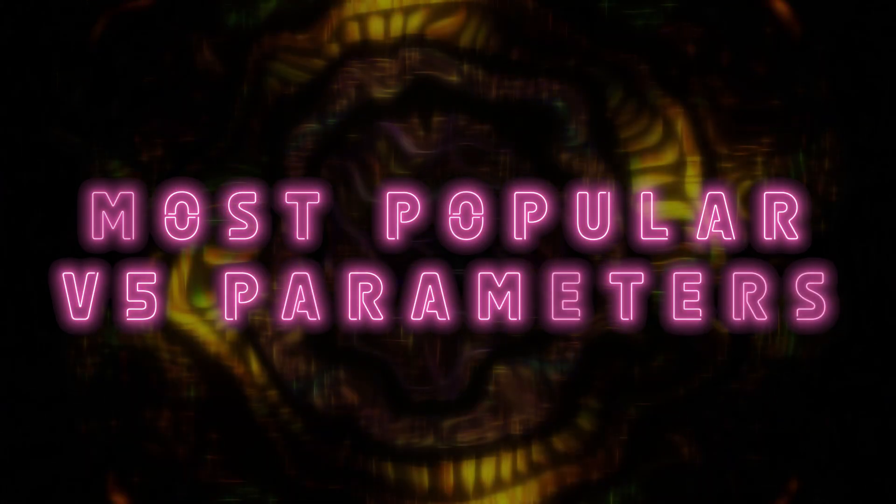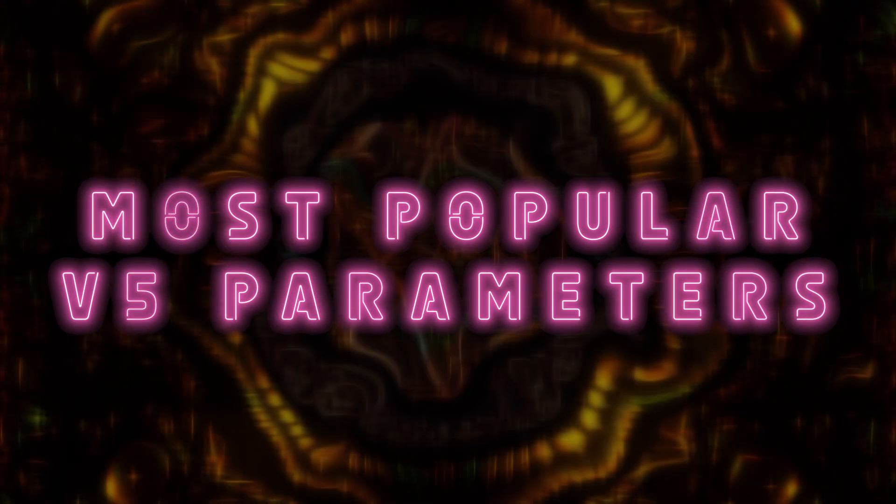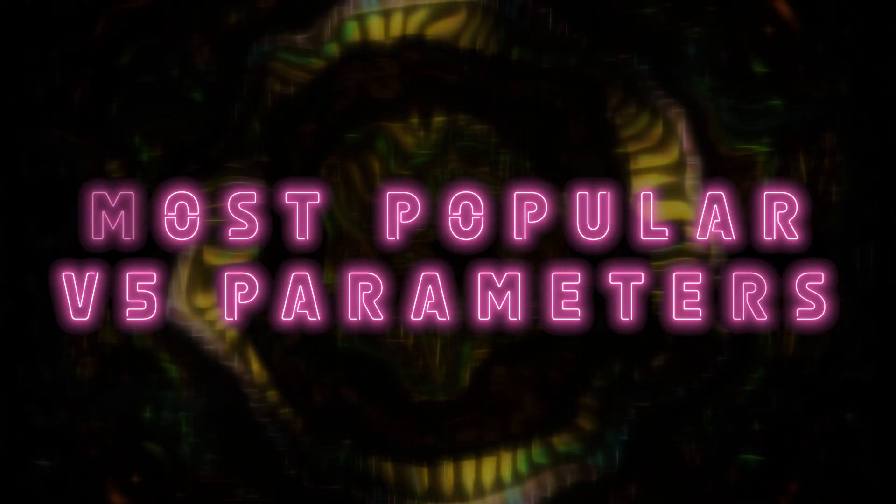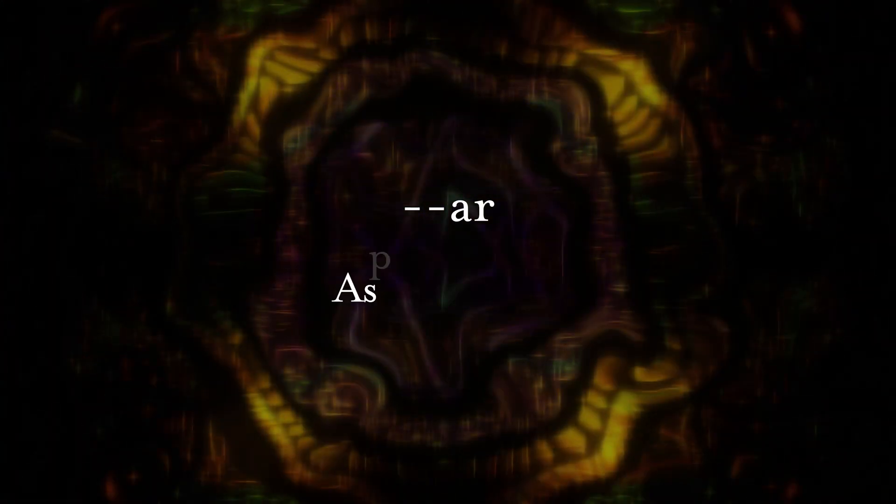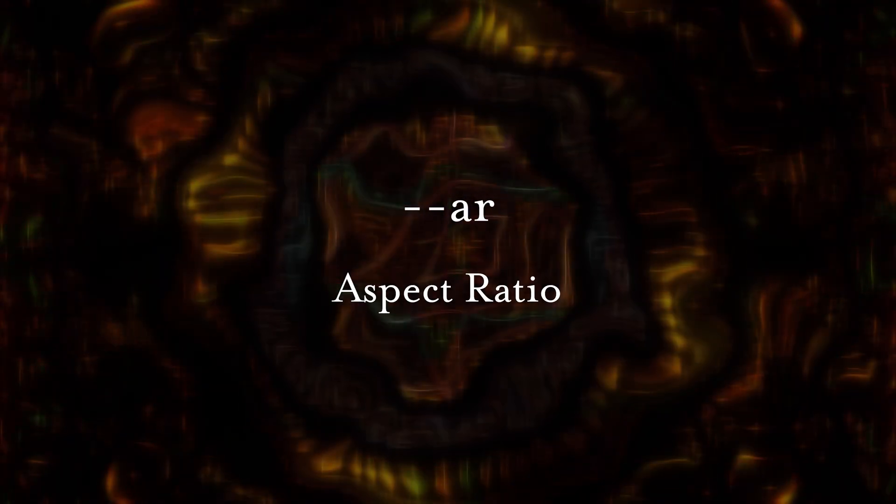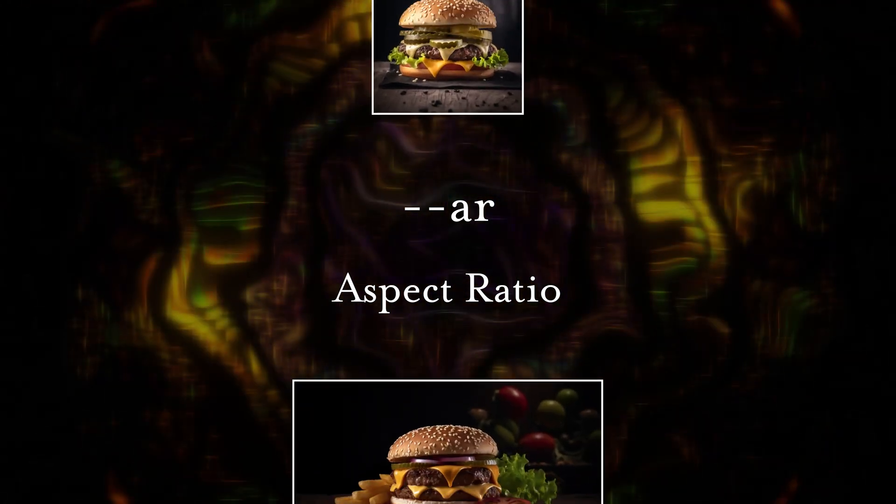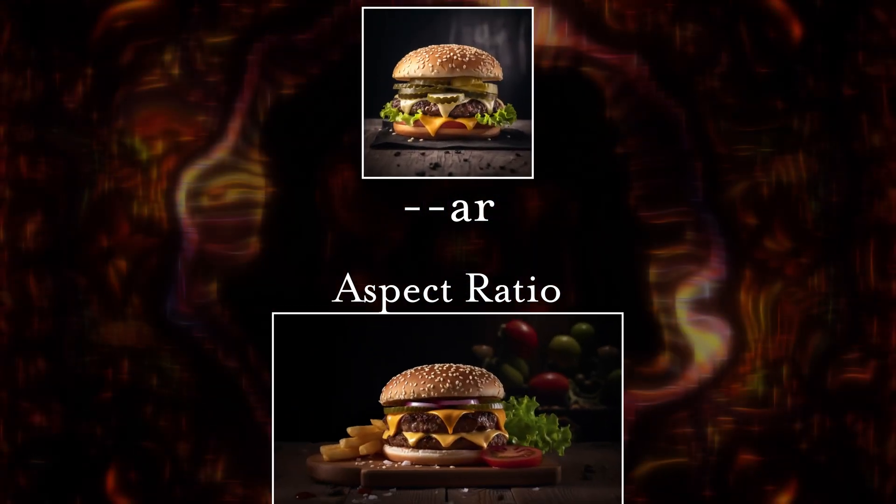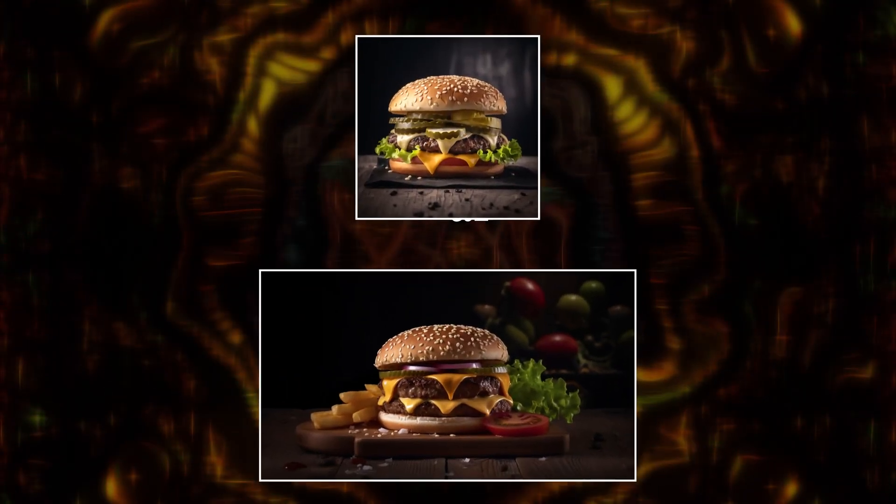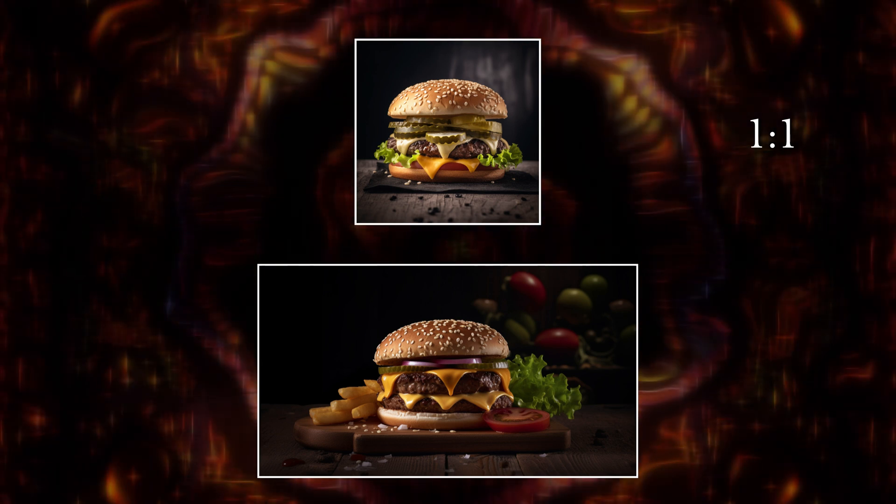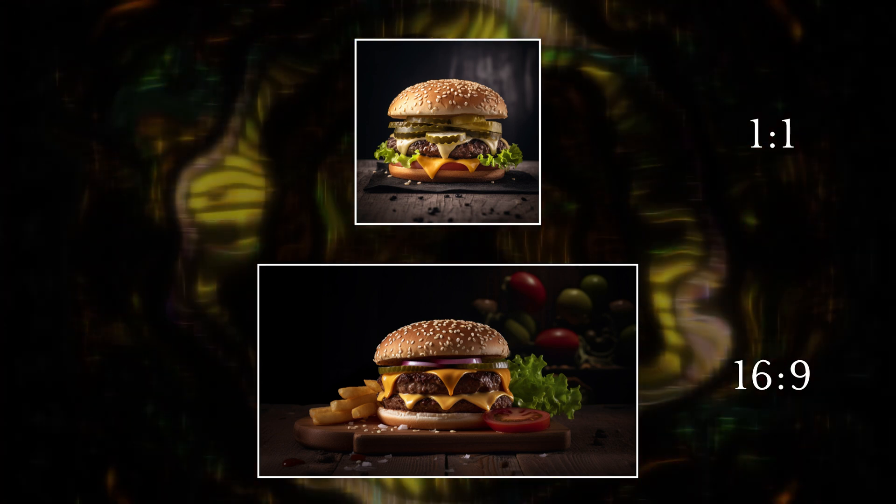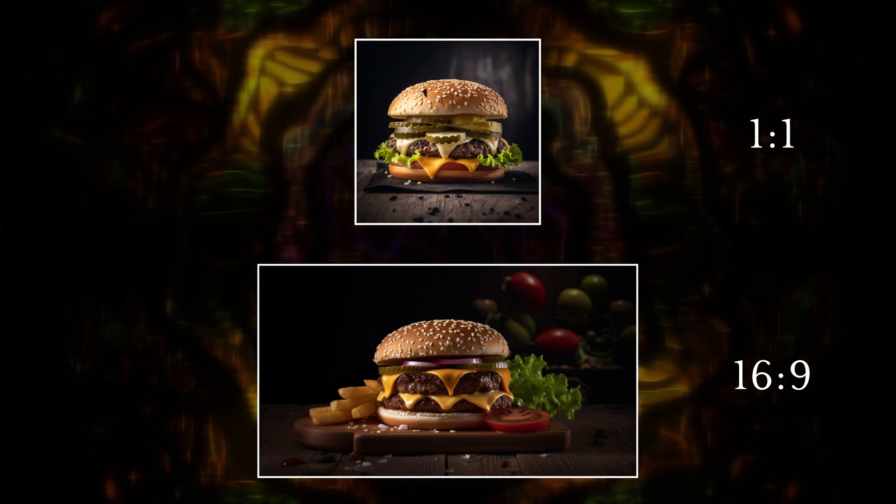Regardless of which image you like better, you can see just how much an effect parameters will have on your image. Now that you know what parameters are, let's look at some of the most popular ones that you can use with V5. One of the most commonly used prompts is dash dash AR, which stands for aspect ratio. If you're unfamiliar, aspect ratios are referring to the dimensions of your image.